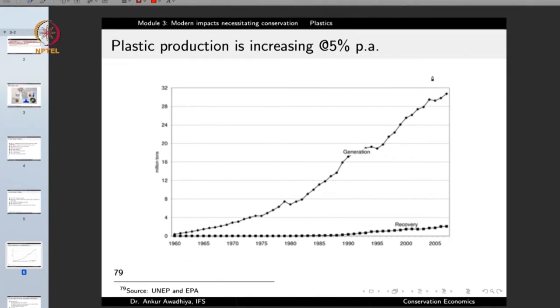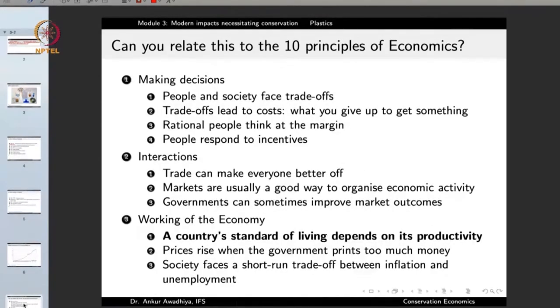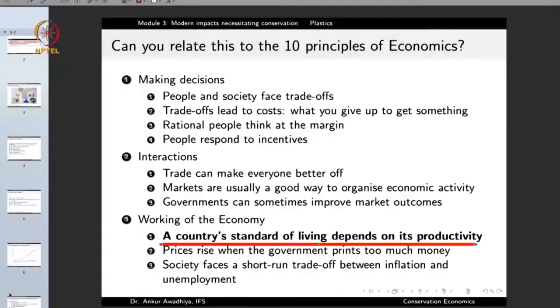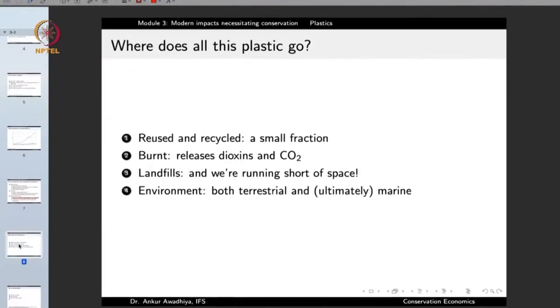Plastic production is currently increasing at 5% per year, and more than 30 million tons is being produced every year. We can relate this to the 10 principles of economics: a country's standard of living depends on its productivity. Plastic is one good that can be manufactured, sold, and used in many ways. The raw materials — petroleum and petroleum products — are easily and cheaply available, and the technology to make plastics is also very simple. So plastics were produced in very large quantities and soon we have plastics all around us.